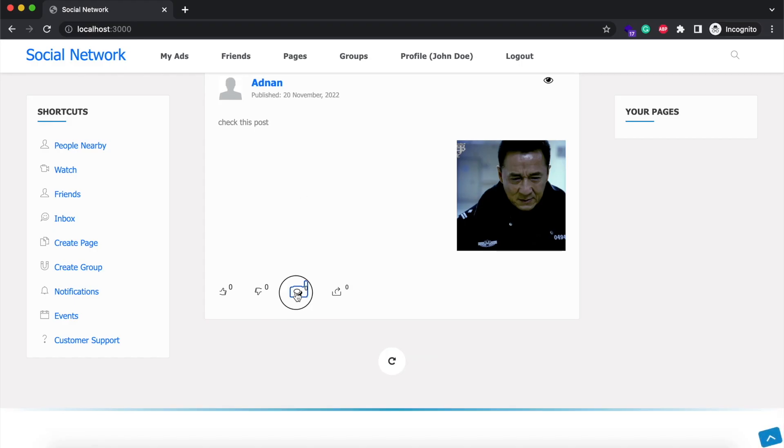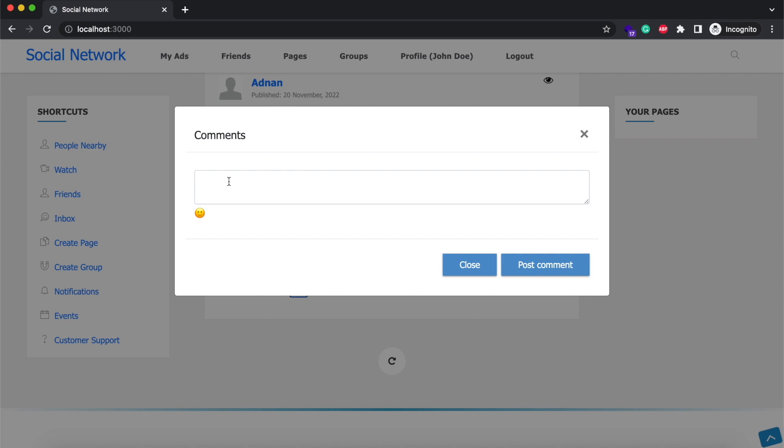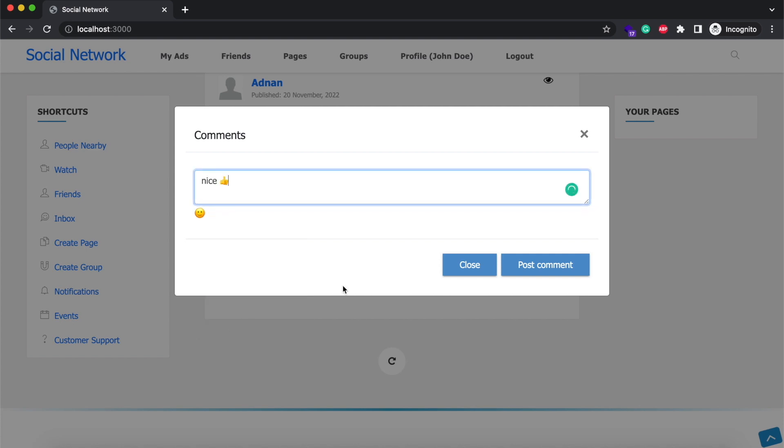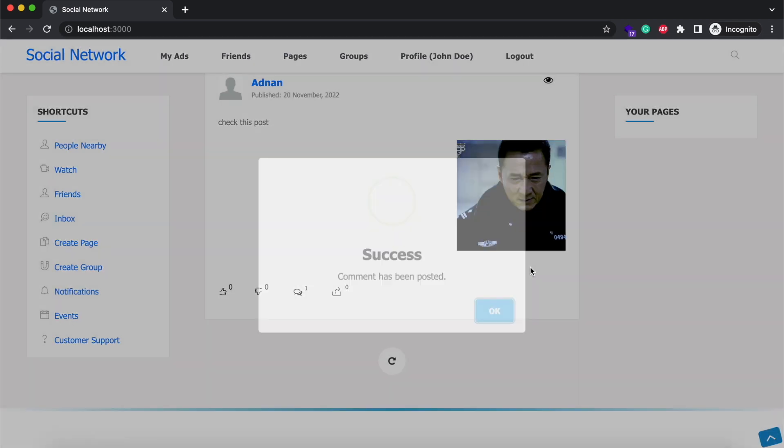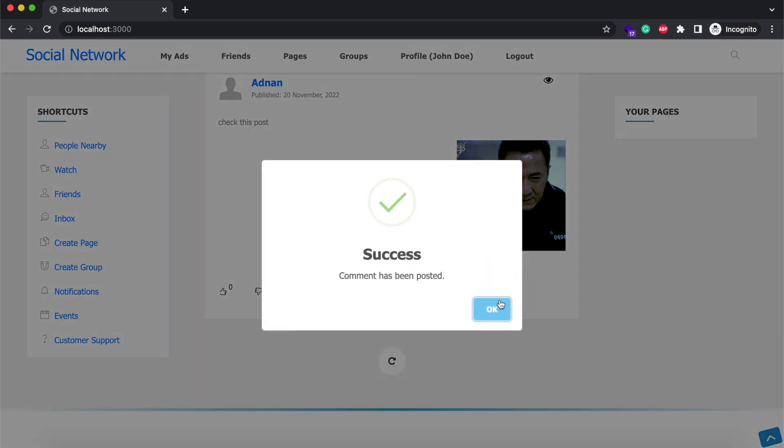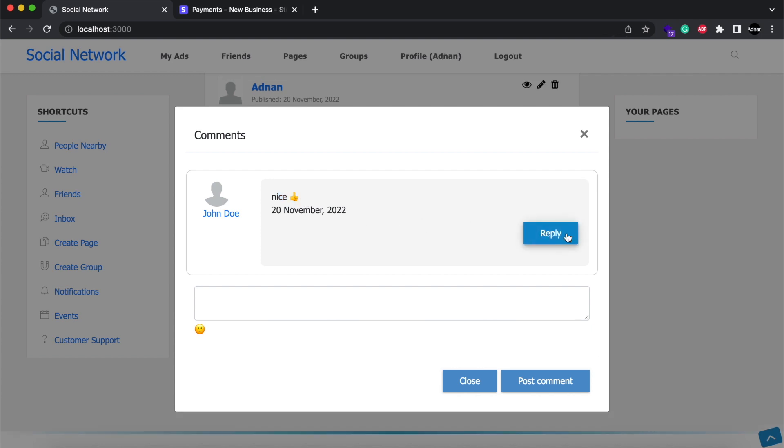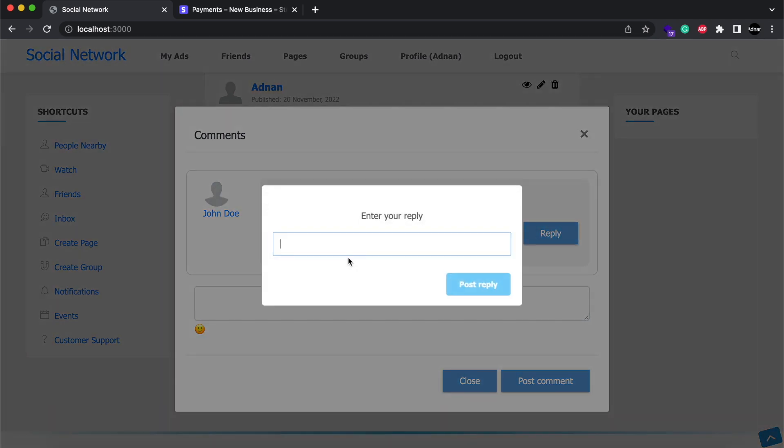Second feature we added is emojis on comments. Now you can post comments with emojis. You can also post a reply to a comment.